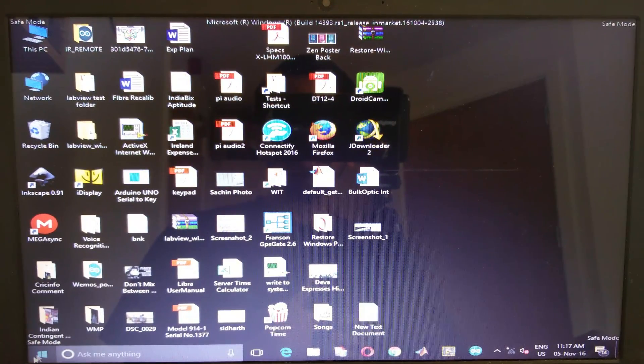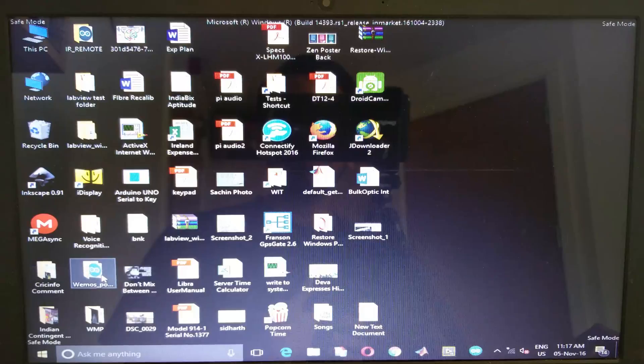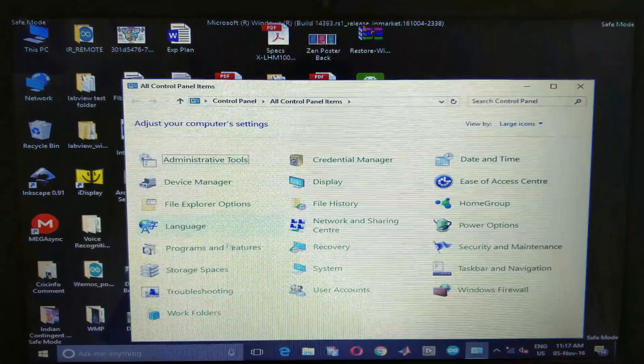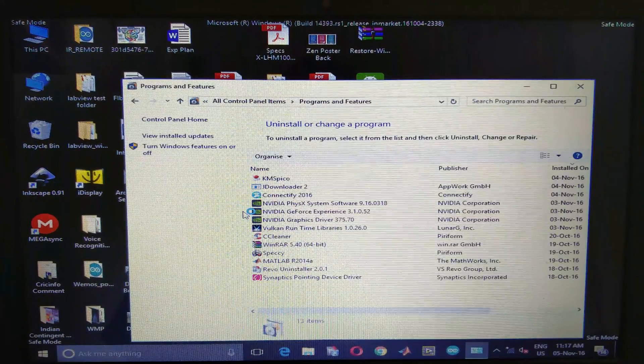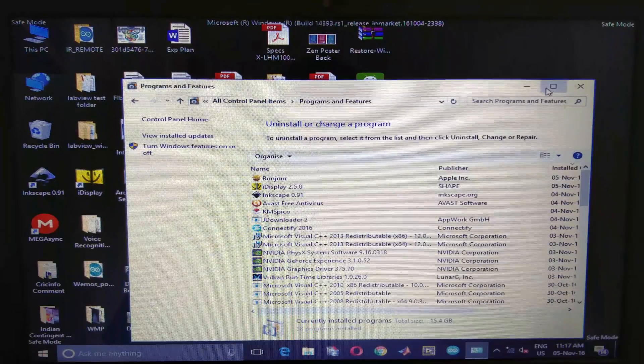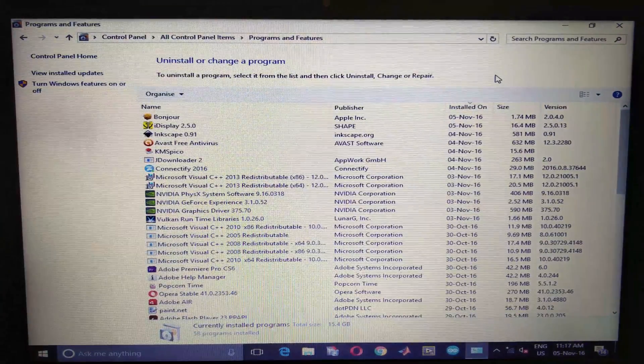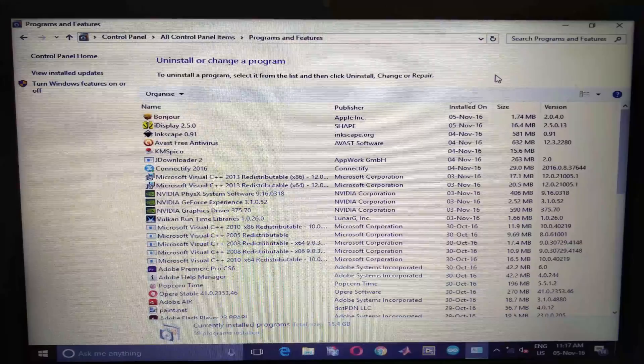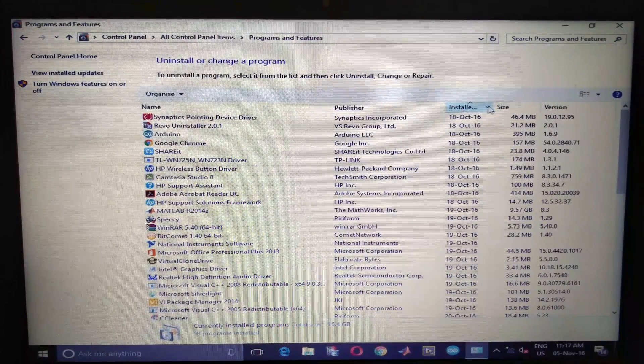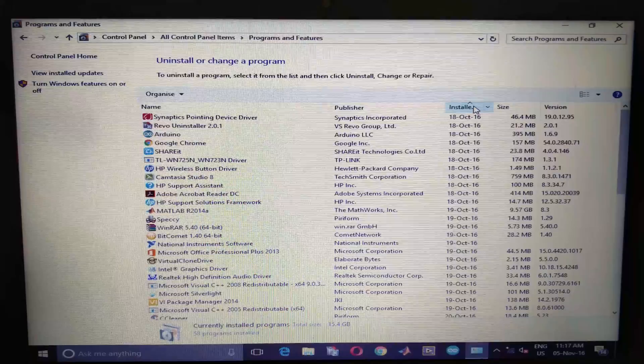Open control panel and go into programs and features. Here click on the installed on tab.